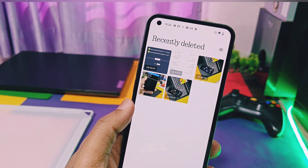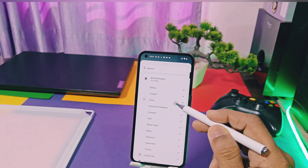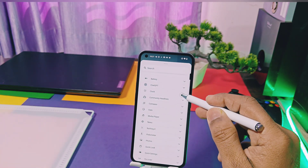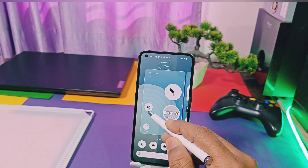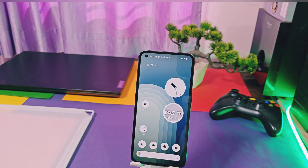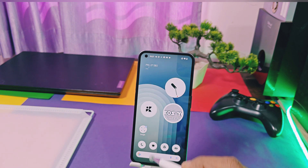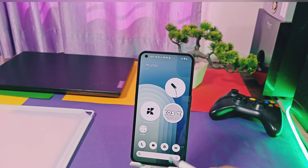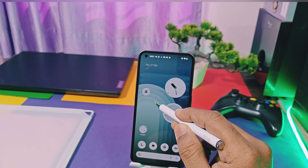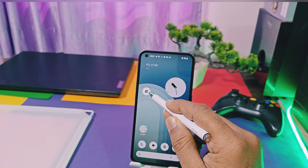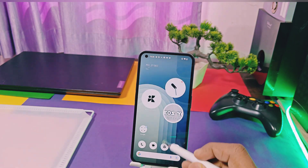You will not get any separate widgets in Nothing Widgets for this application. To add its widget on the home screen, just drag the Gallery application icon from the drawer onto the home screen. Later you can enlarge this icon so it looks like a real widget on the home screen. You can customize its icon as well.